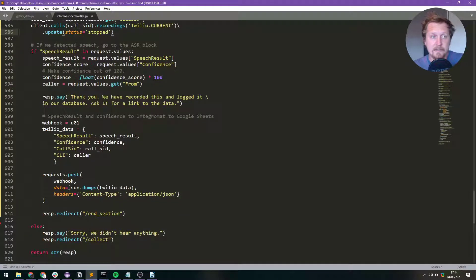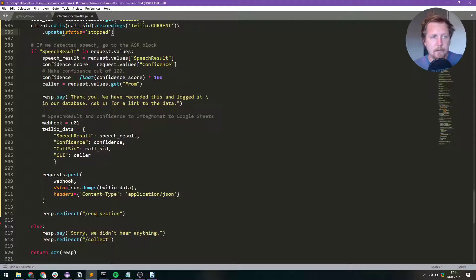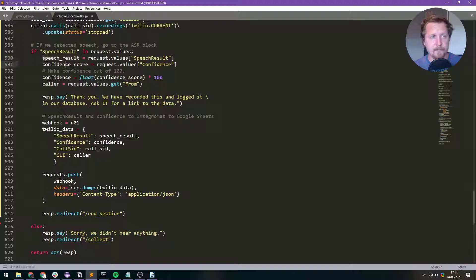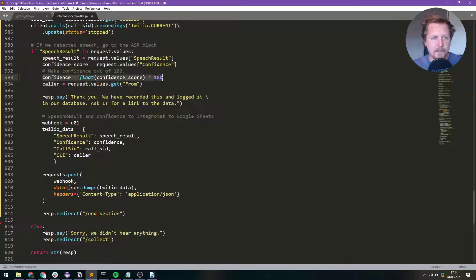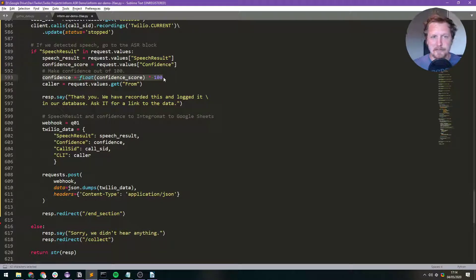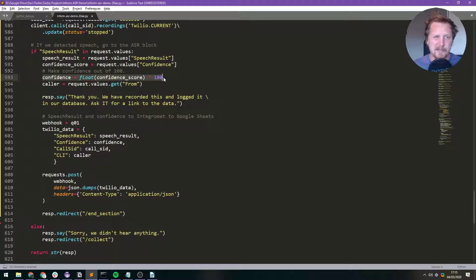Now if we detect speech, which hopefully we have because we asked them to say something, then we set the speech result. That is Twilio's own transcription. And the confidence score which is Twilio's confidence score of what it transcribed. And then I've just added this little bit in here, multiplied it by 100 just so it's a bit nicer. So you get like 95 point something, so it's a bit more like a percent.